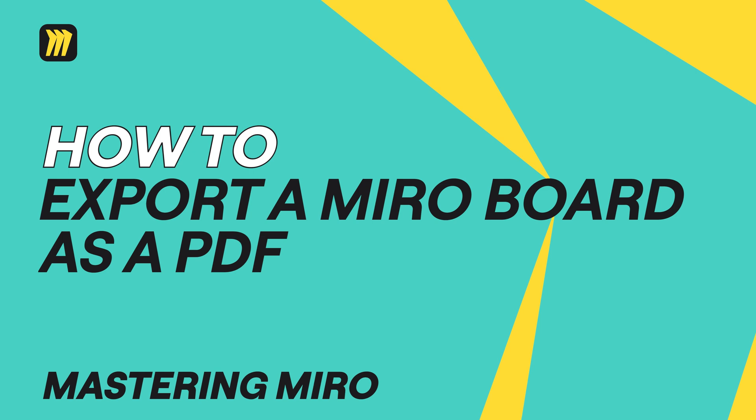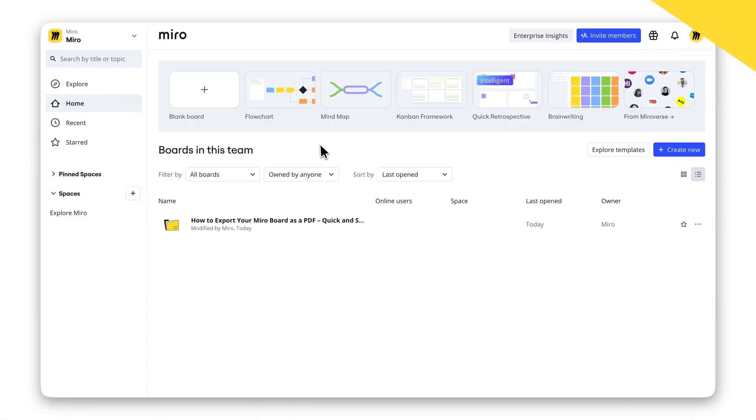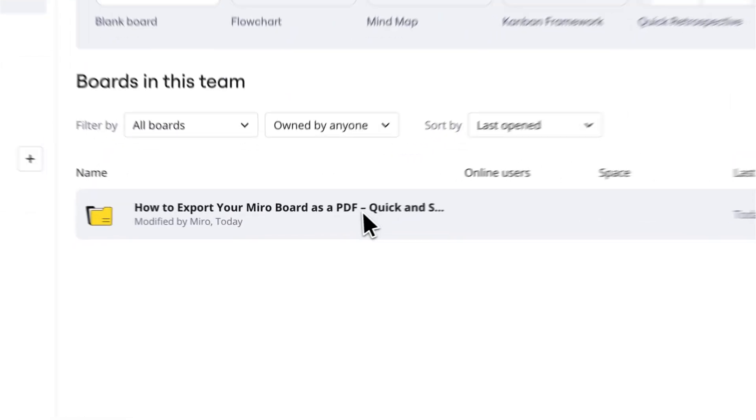Need to export or save your Miro Board as a PDF? Whether it's for sharing, presenting, or printing, here's how to do it quickly and easily.